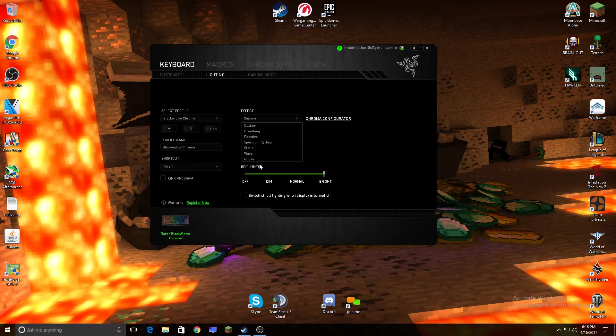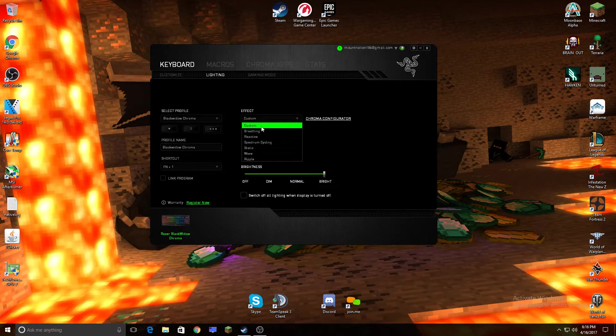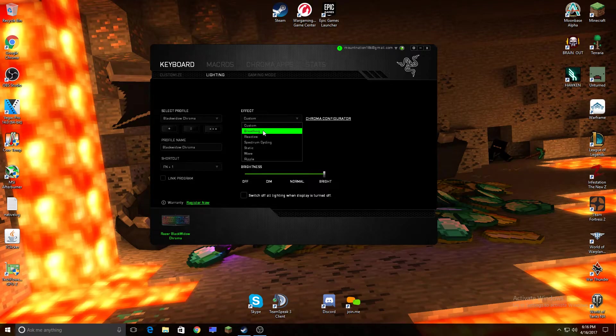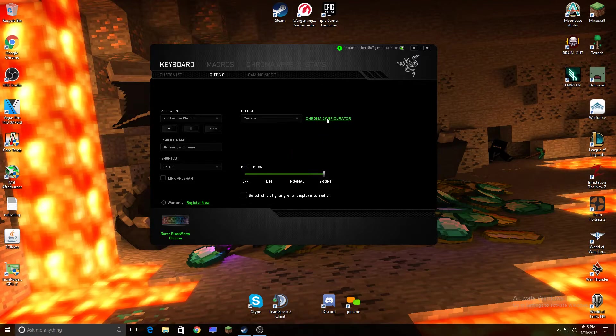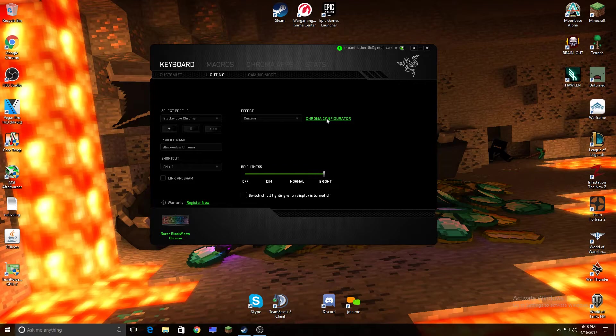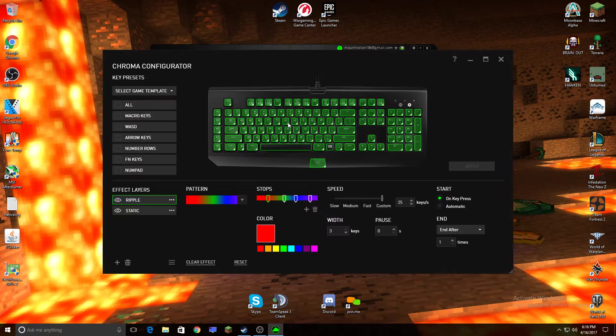And I personally use this one, and the other ones you guys can pretty much figure out. Like breathing, it'll just go off and on. I'm going to show you how to get the effect I use, which is ripple and wave, or static, sorry.